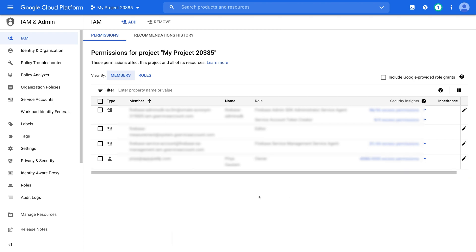Now please proceed to the next video to complete the process of setting up Firebase Analytics for your app. Thank you.